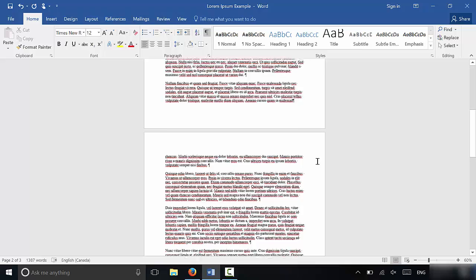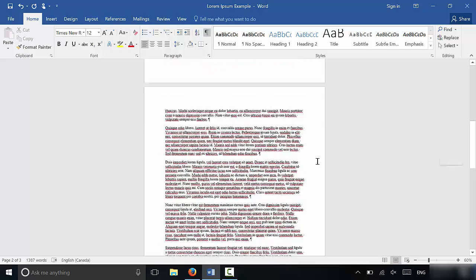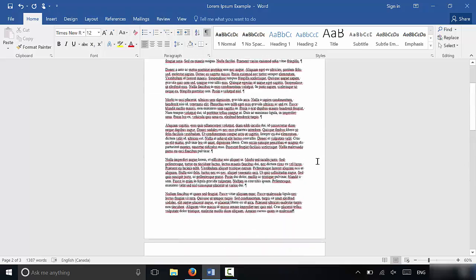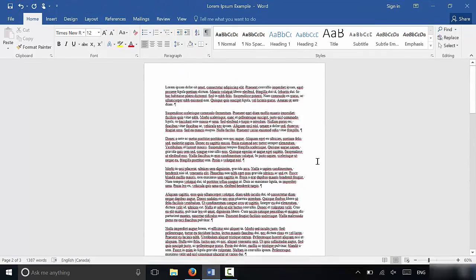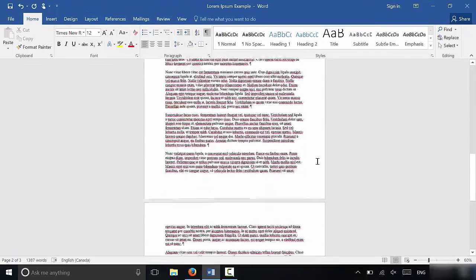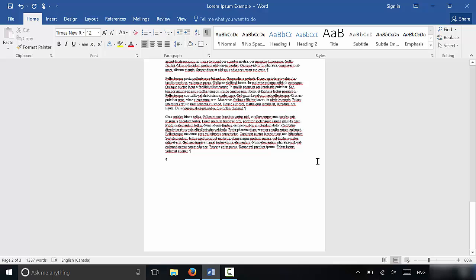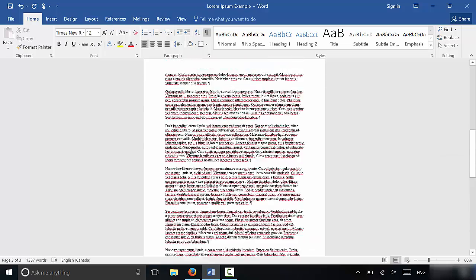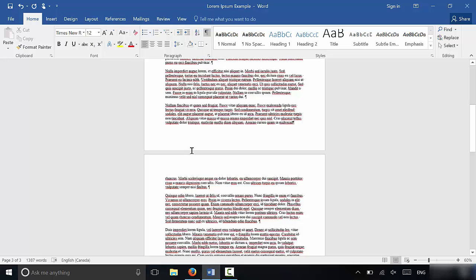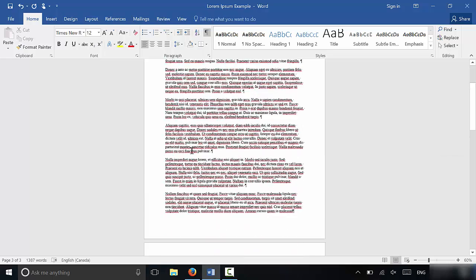...I have now basically removed the blank pages in the Microsoft Word document. And that's basically it. Now that I have the paragraph symbol showing, I can actually just get rid of this one right here just to make sure that I'm right at the end of the text. And that's it. It's literally that simple.